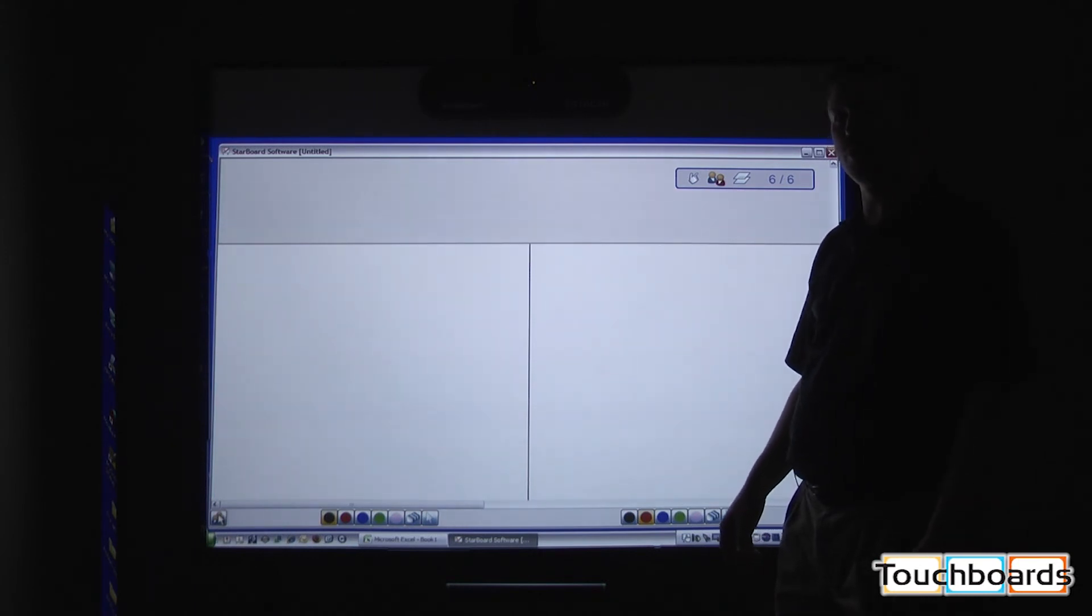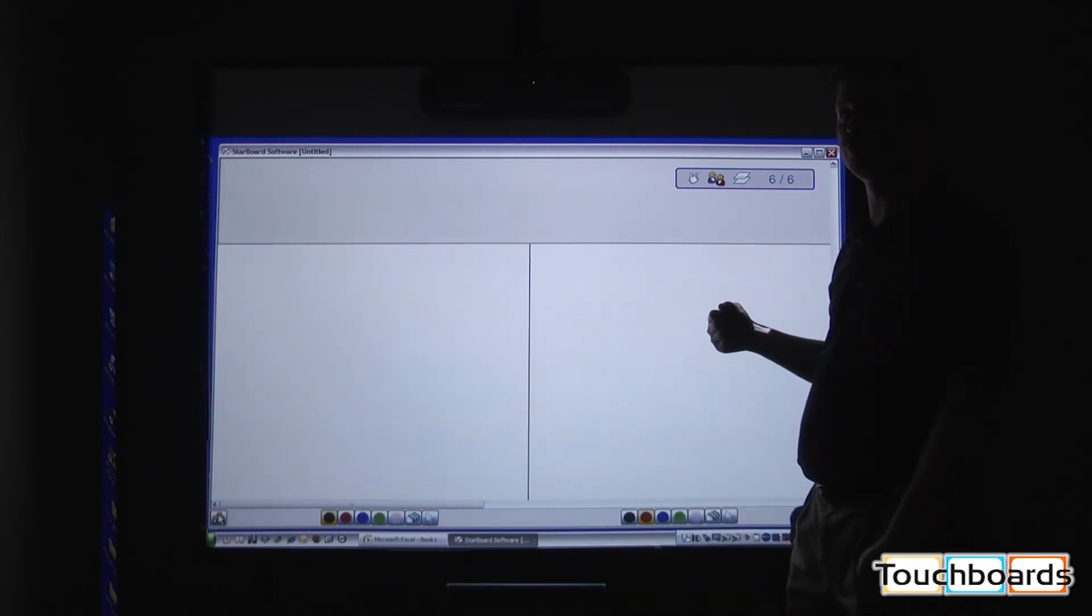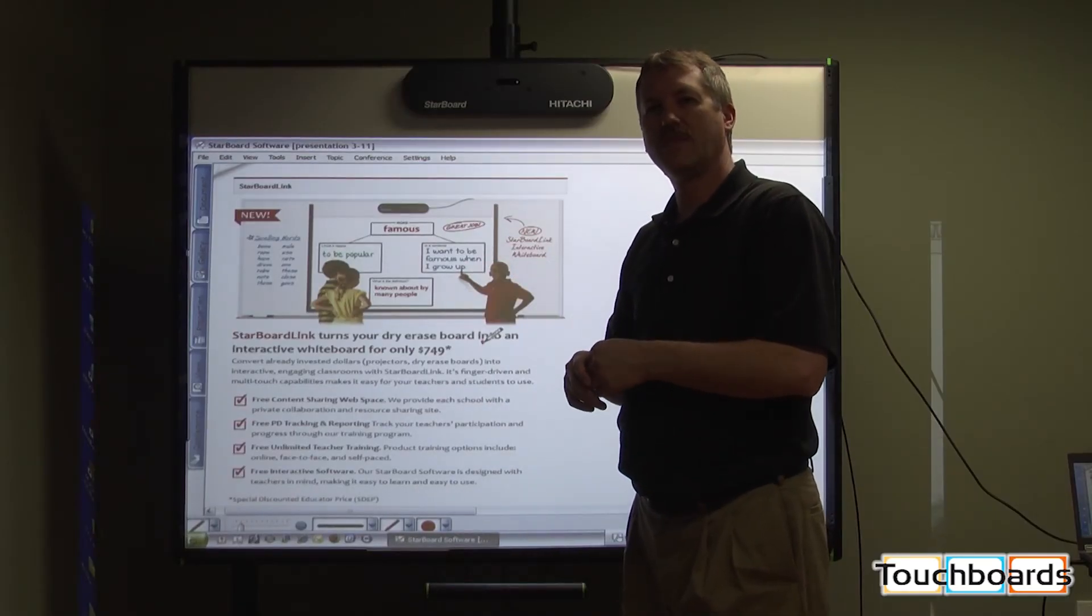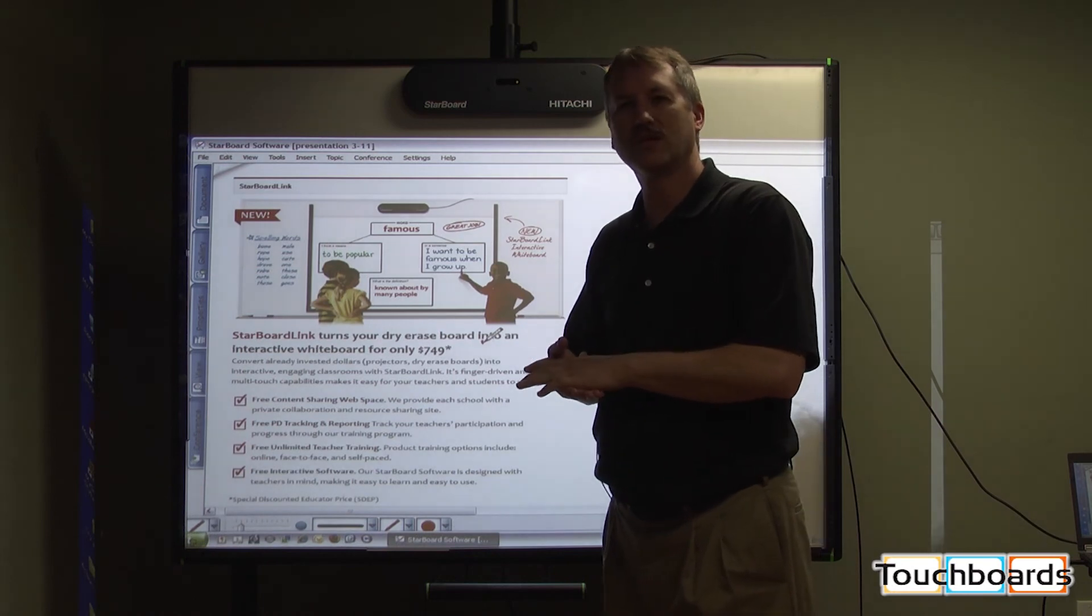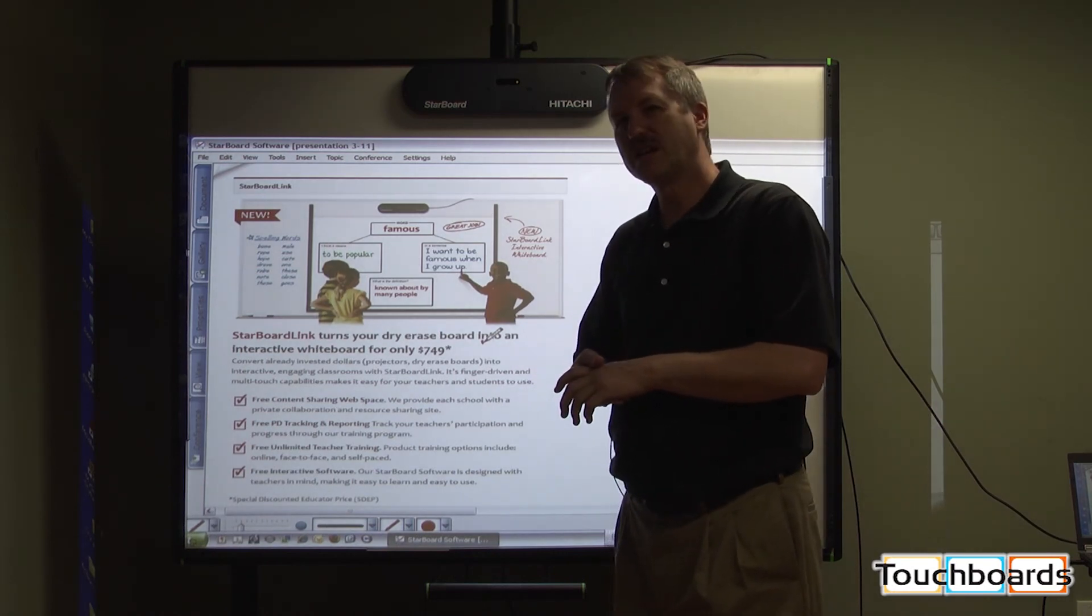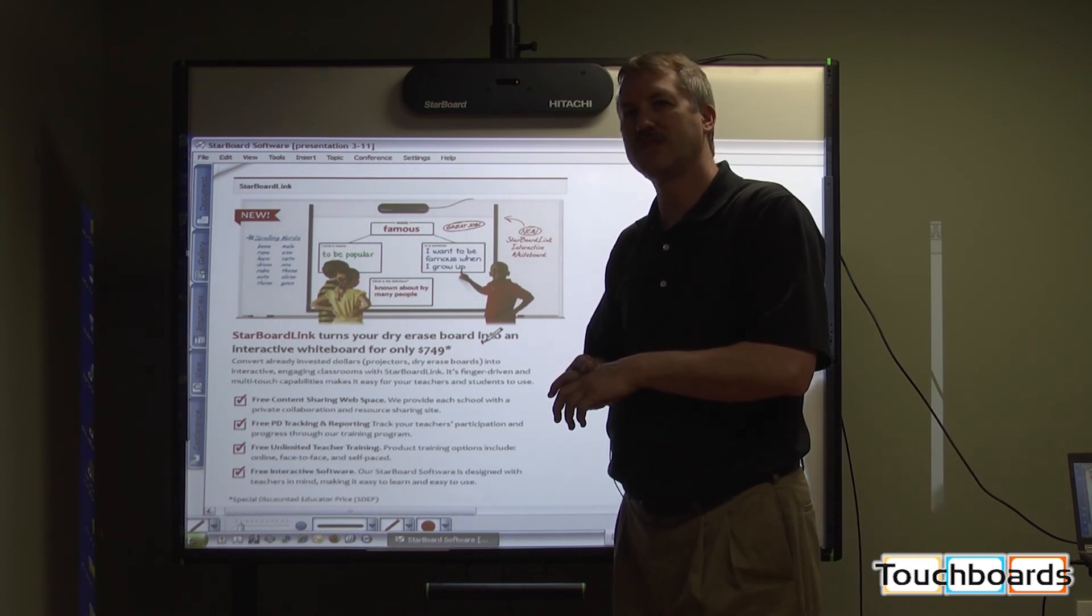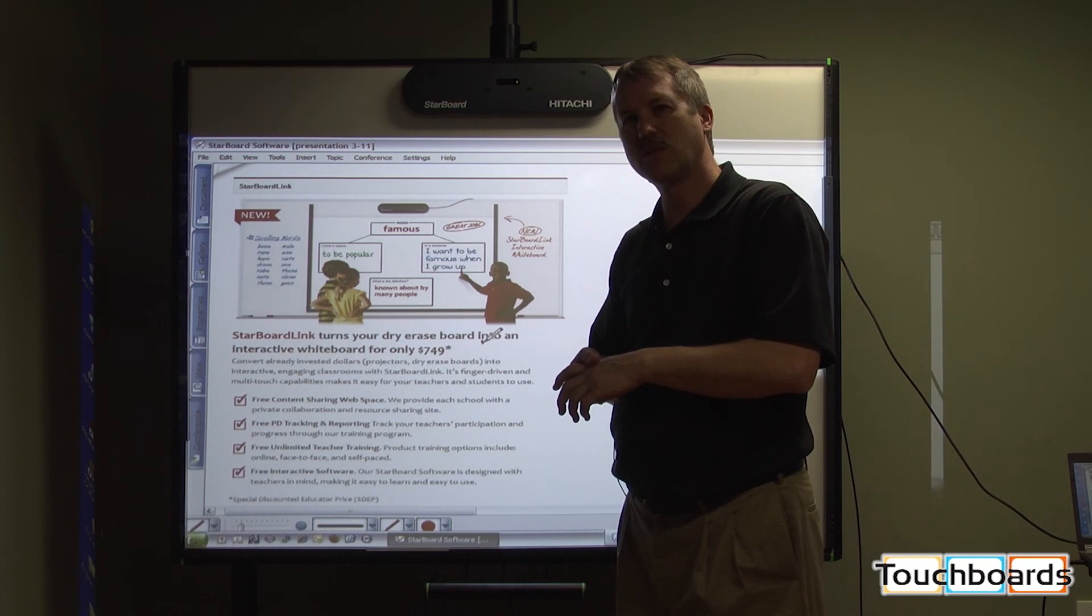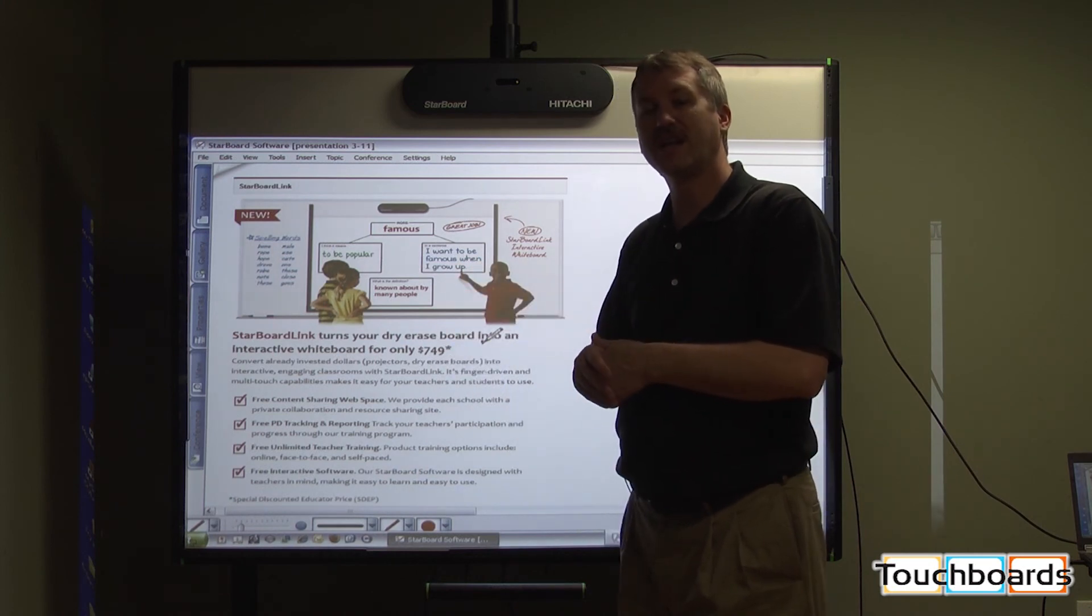Thank you for joining me today at Touchboards.com and taking a quick peek at the new Hitachi Starboard Link. Please feel free to contact the folks at Touchboards.com for a more in-depth conversation and visit with the Hitachi Starboard Link at the wonderful price of $749 in education.